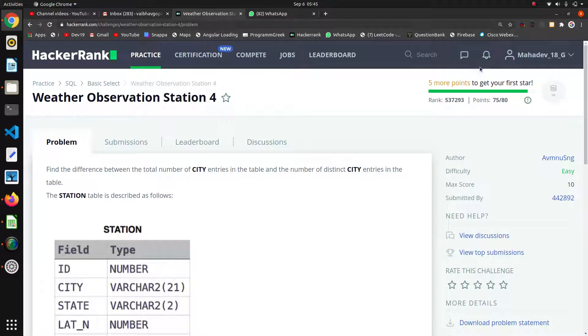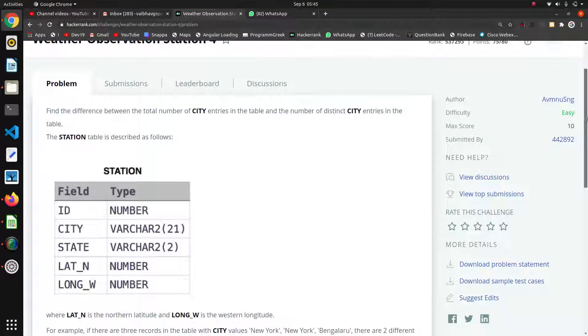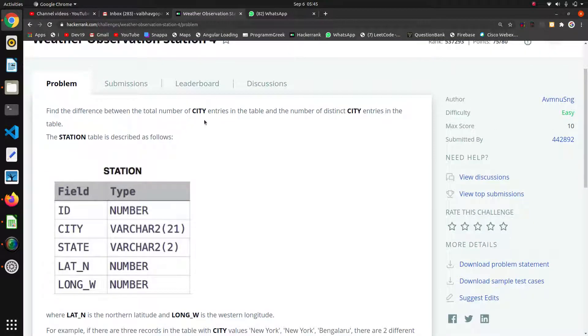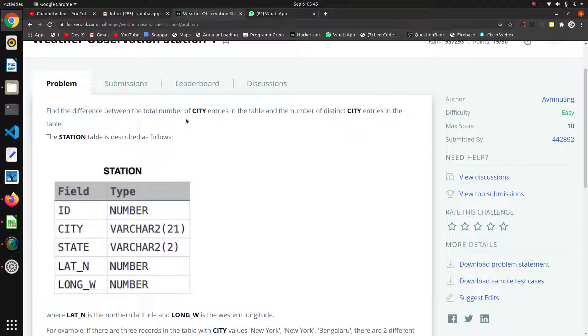Welcome guys. The next question is Observation Station 4. Here we have to find the difference between the total number of city entries and the total number of distinct city entries. This means we have to find the count of cities and the count of distinct cities.